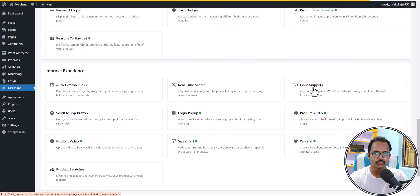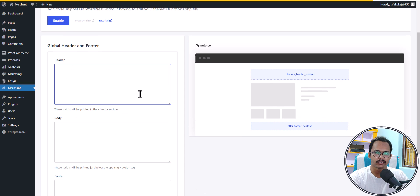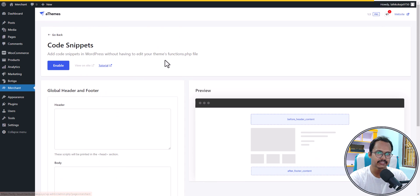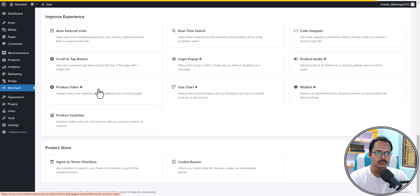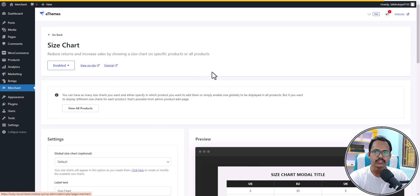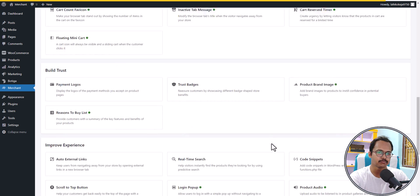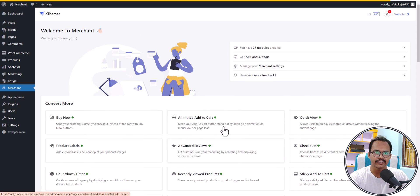Scrolling down further, you can add code snippets to your header or footer — so this works as a code manager plugin too, eliminating the need for a separate plugin. You can also add product videos, which lets you upload videos in the product listing. There's also a size chart module that displays US, EU, and UK size charts, and you can add product swatches to your WooCommerce store.